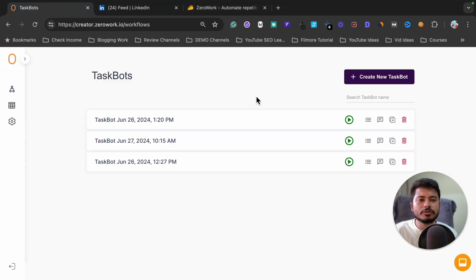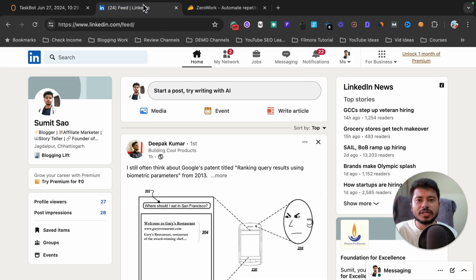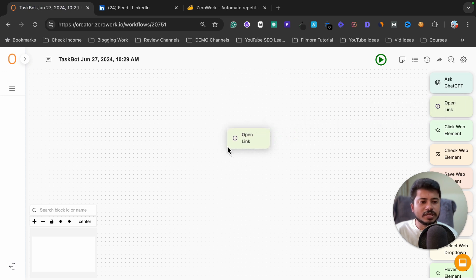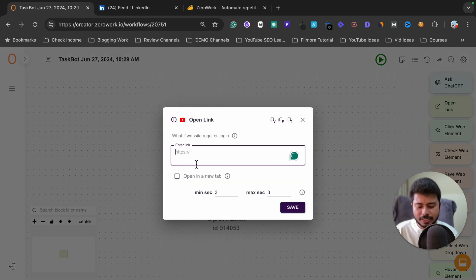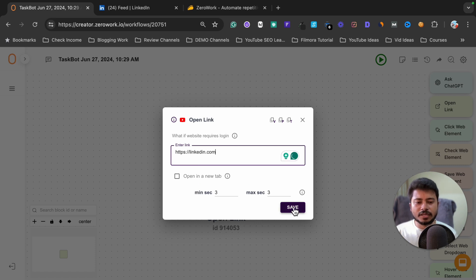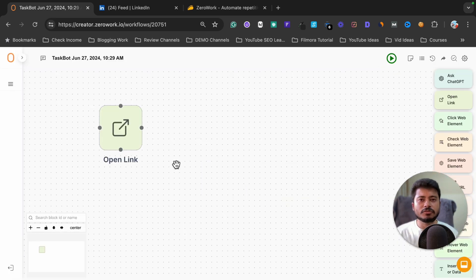To get started, click on 'Create new task board'. Our first step is to open the LinkedIn profile. Select the 'Open link' option, drag and drop it anywhere you want, type linkedin.com, and click save.